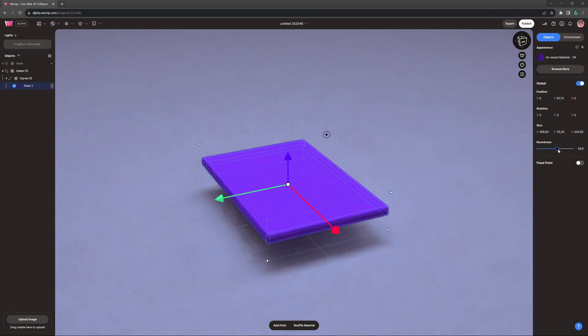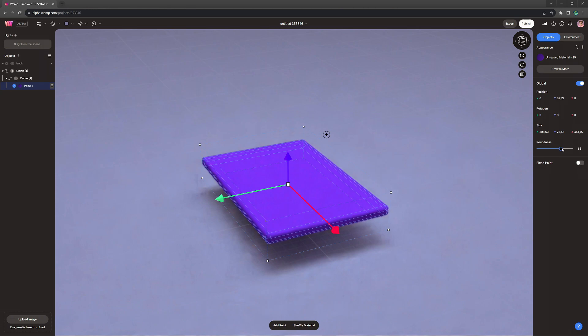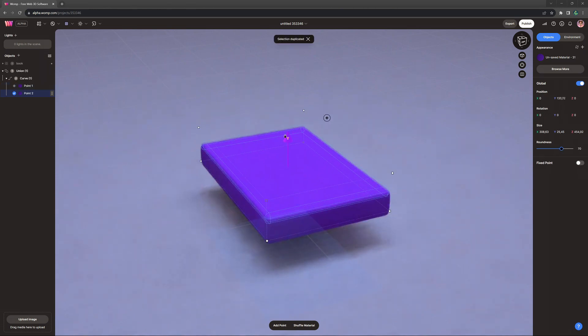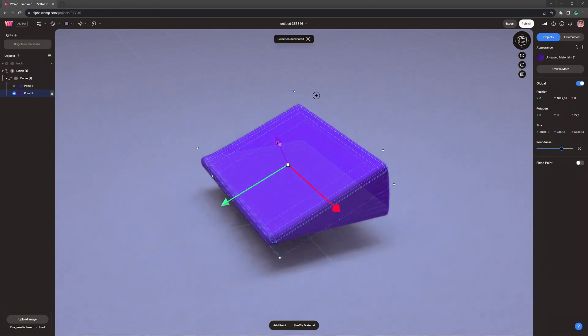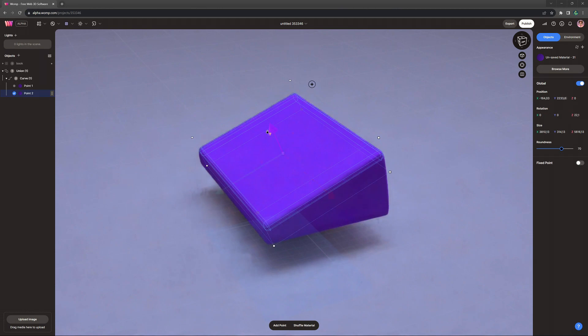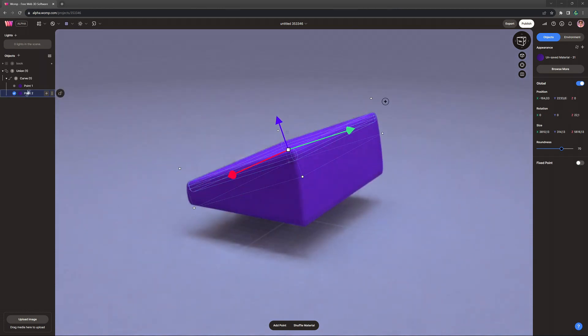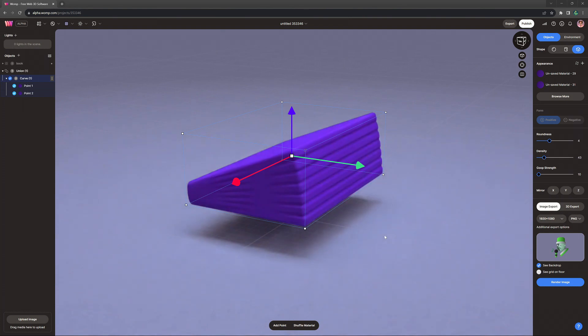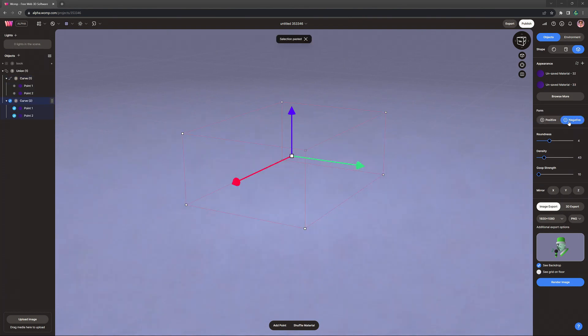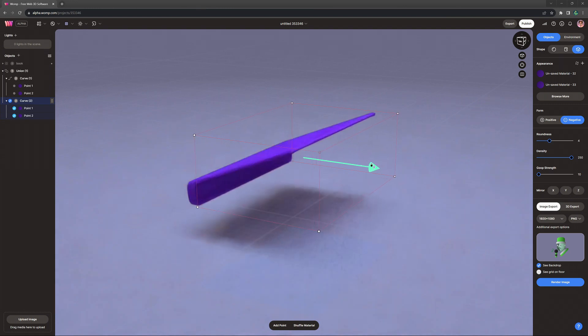Once we have selected our color, we click on point one and here we can stretch our cube. We want to make it a flat cube, also give it some roundness. Then we copy the point holding down alt and dragging it out there and just rotate that second point to face upwards.